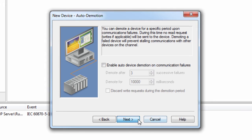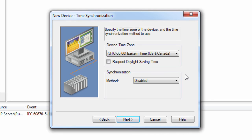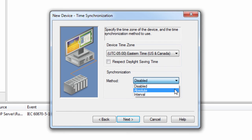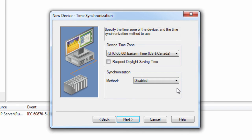Click Next to specify the time zone for the IEC device, whether or not you want to respect daylight saving time, and the time synchronization method. The time synchronization is disabled by default, but can be set to Absolute to specify a certain time for synchronization to occur, or set to Interval to specify how often the synchronization should occur. We will leave this disabled for our example.